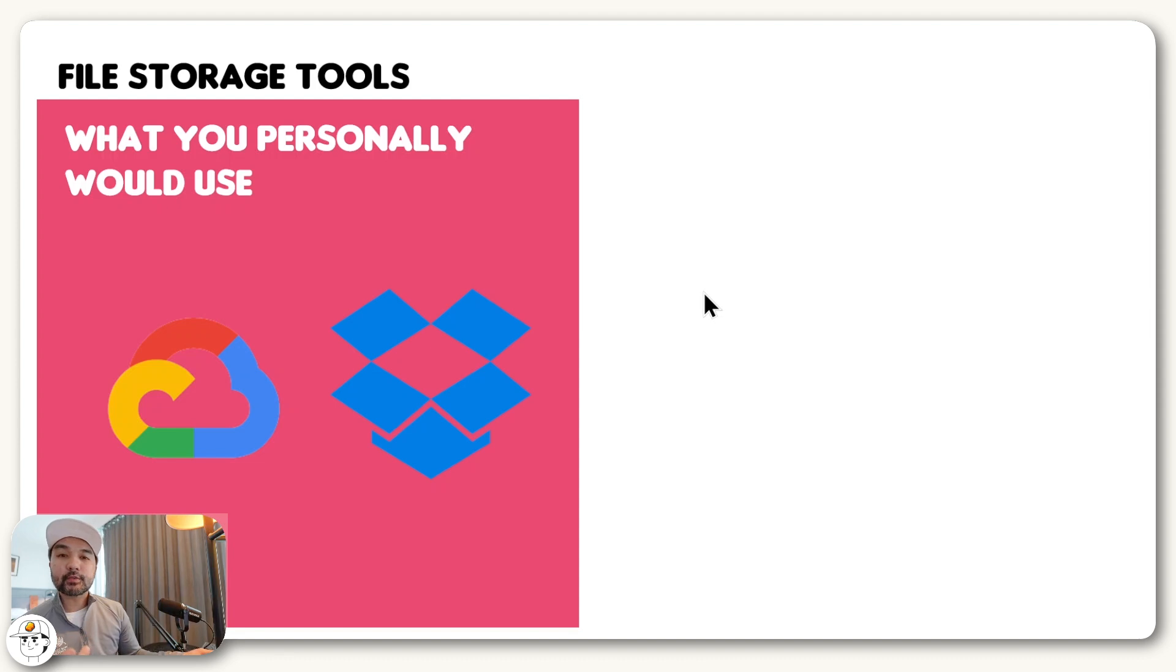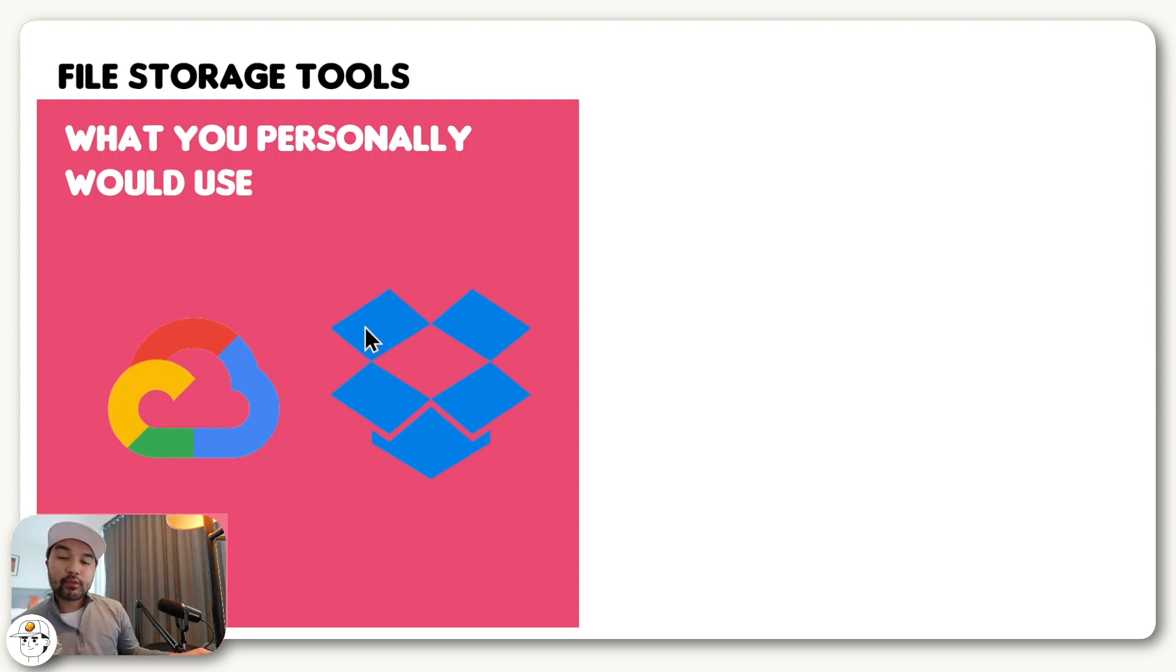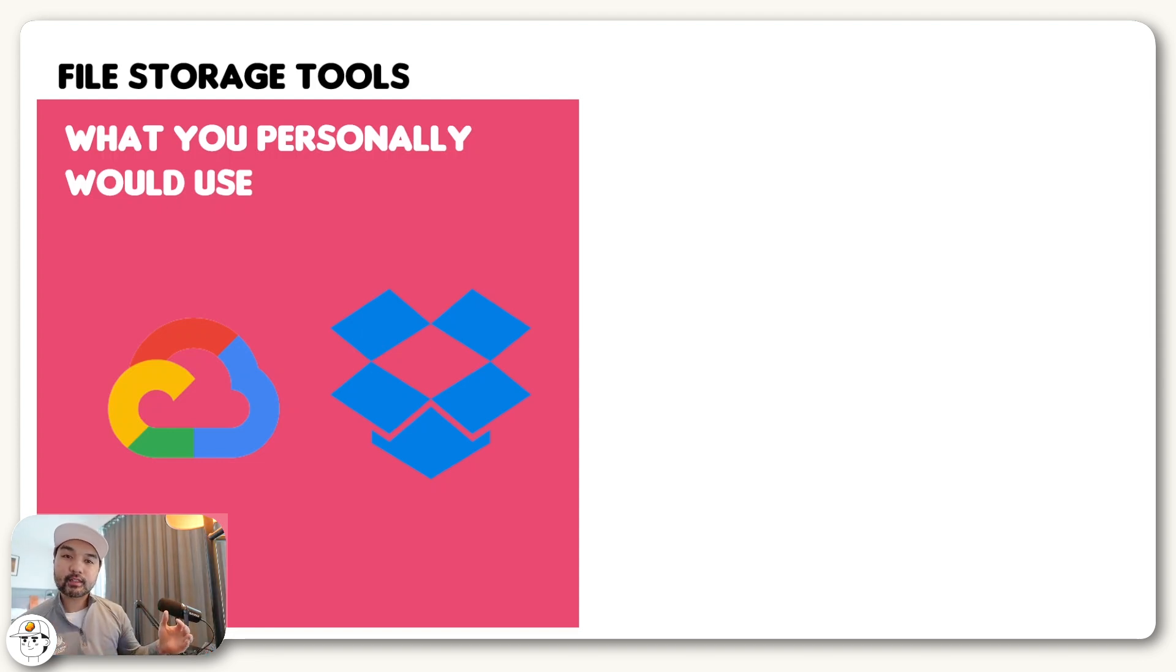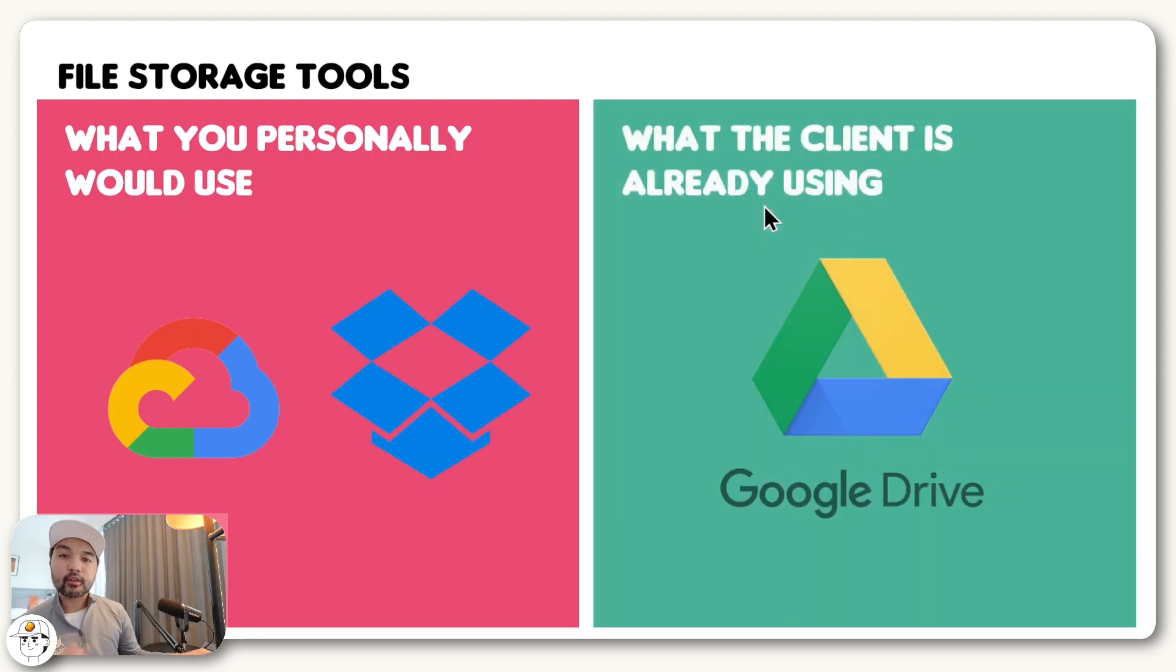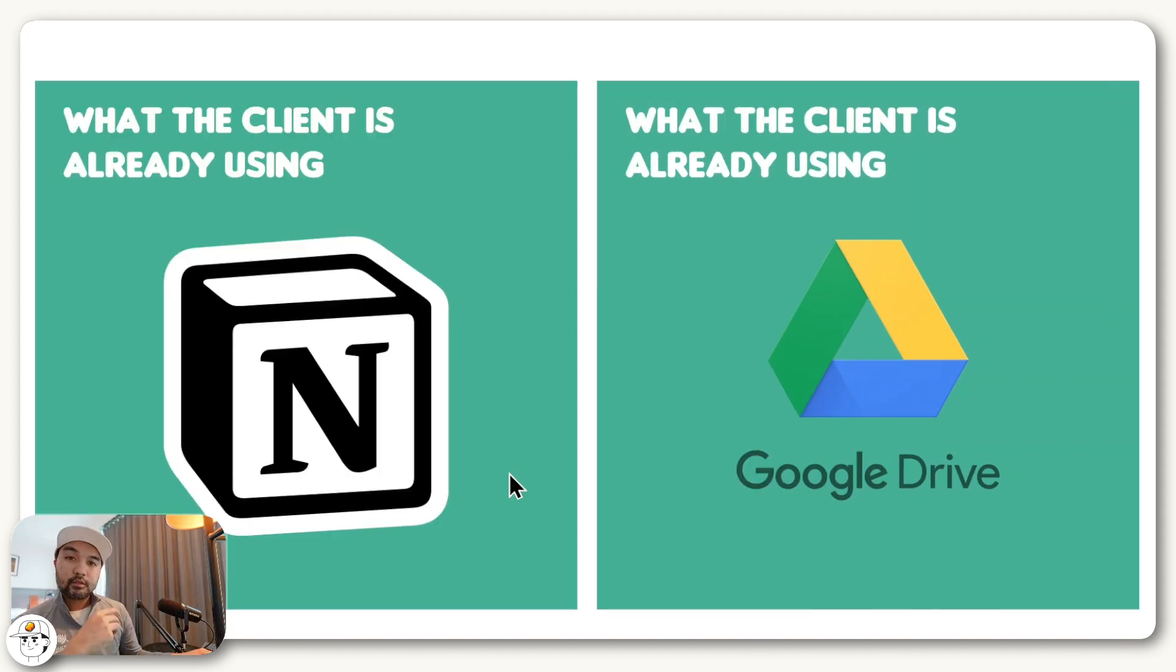And that's the same story with file storage. So it may be easier to use Dropbox, or you may know that Google Cloud Storage is more cost-efficient for you if you're dealing with large files. But for most startups and content businesses, they usually use Google Drive for this function already.